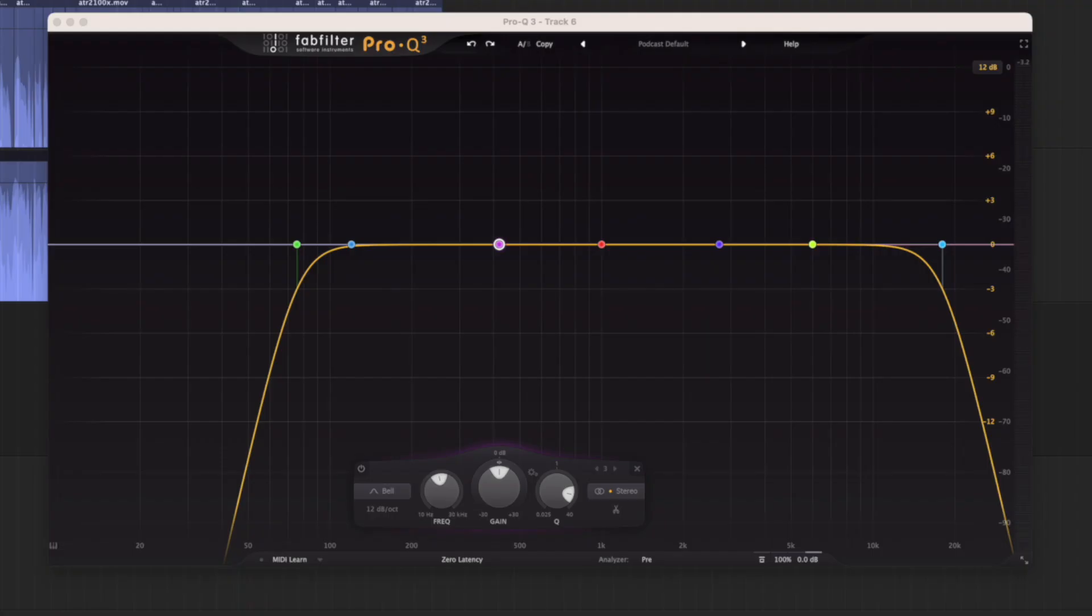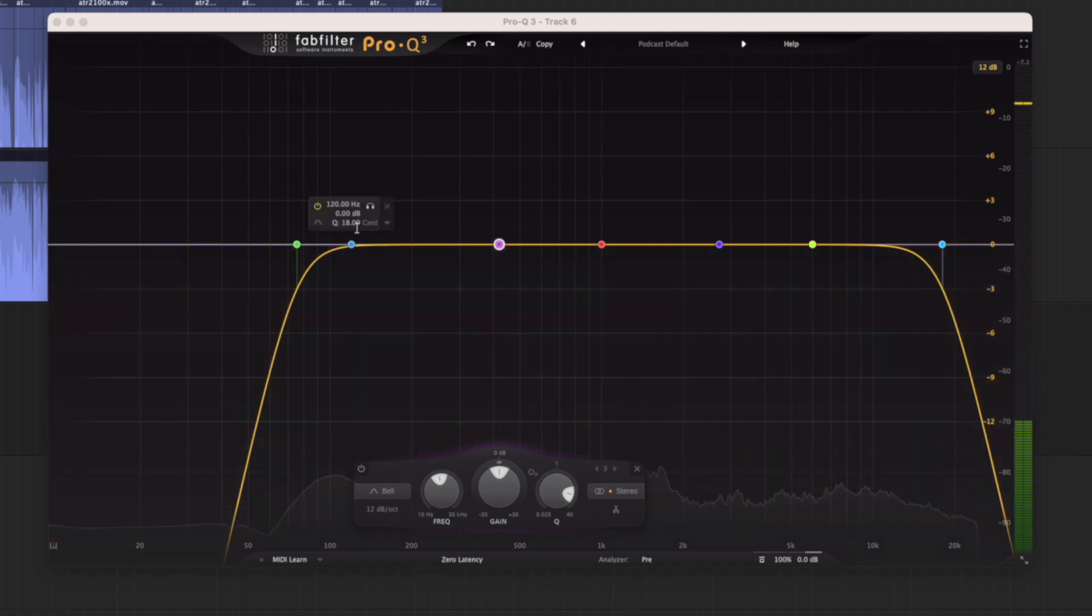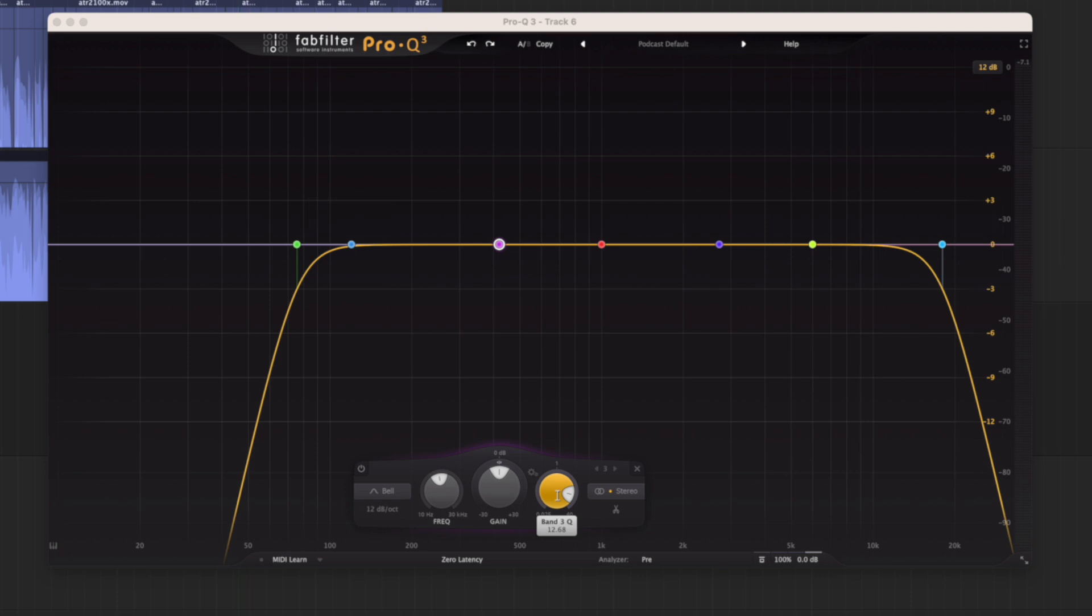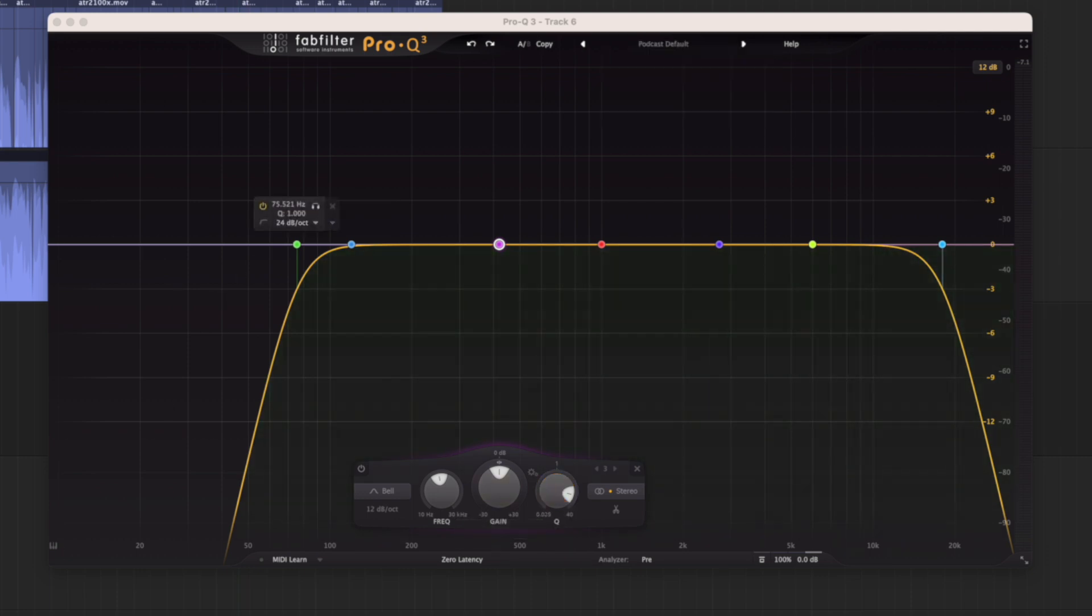What I like about it is the way that it allows me to solo the bands to really hear where the problems are, especially when I'm sweeping and looking for resonances. Whereas with most EQs, you have to really up the gain to hear where the problems are and find those resonances. We don't have to do anything. I just increase the Q and then I start sweeping.